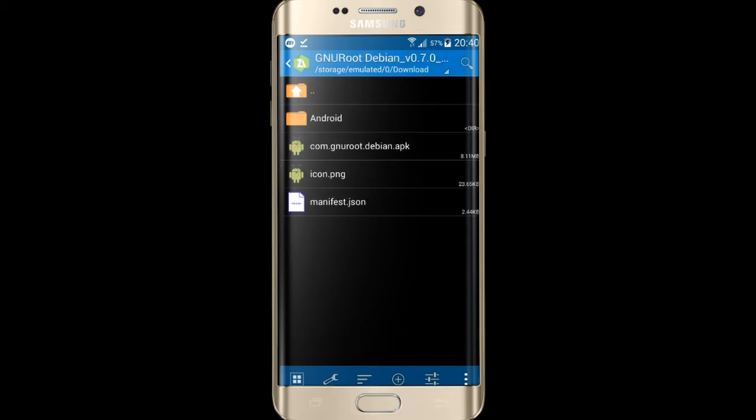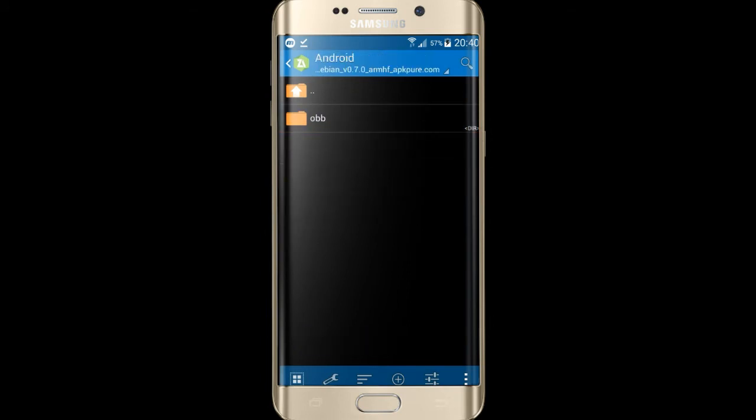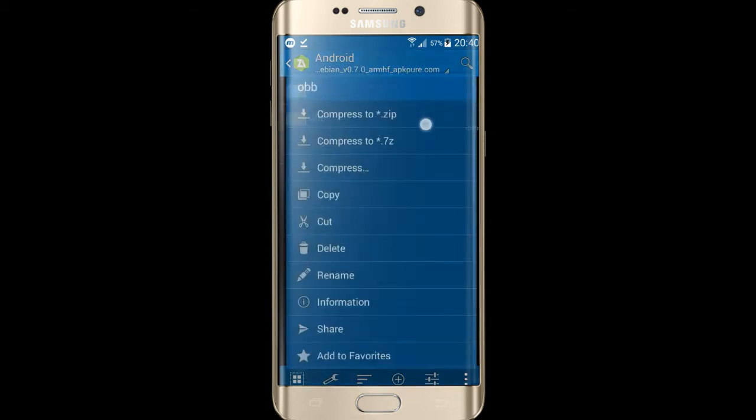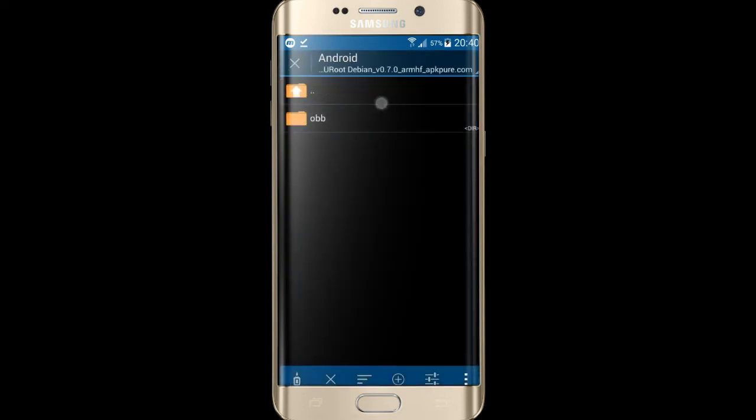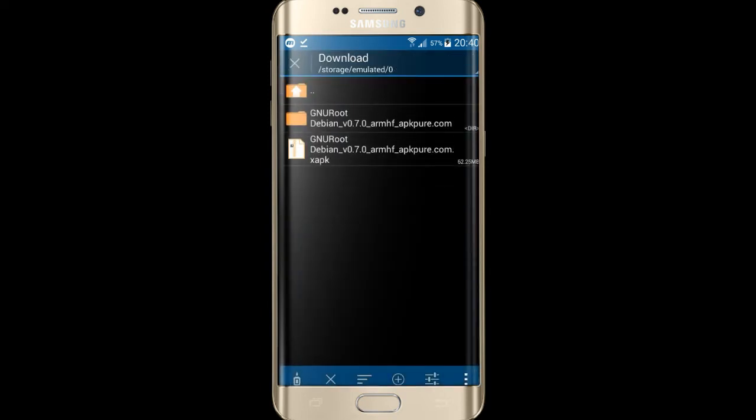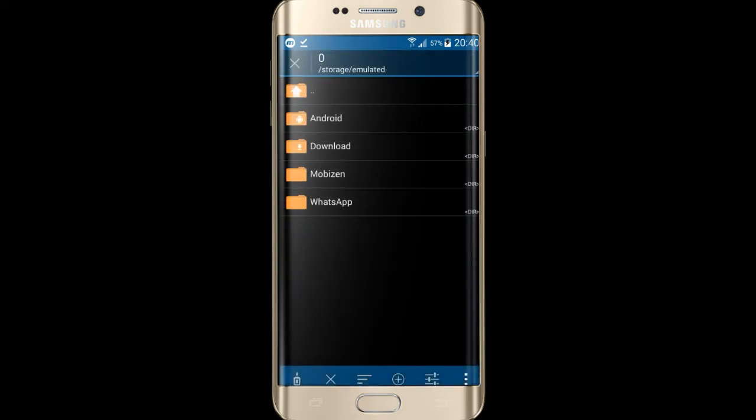Now open the extracted file, open Android and copy the OBB. Paste it on Android OBB folder.